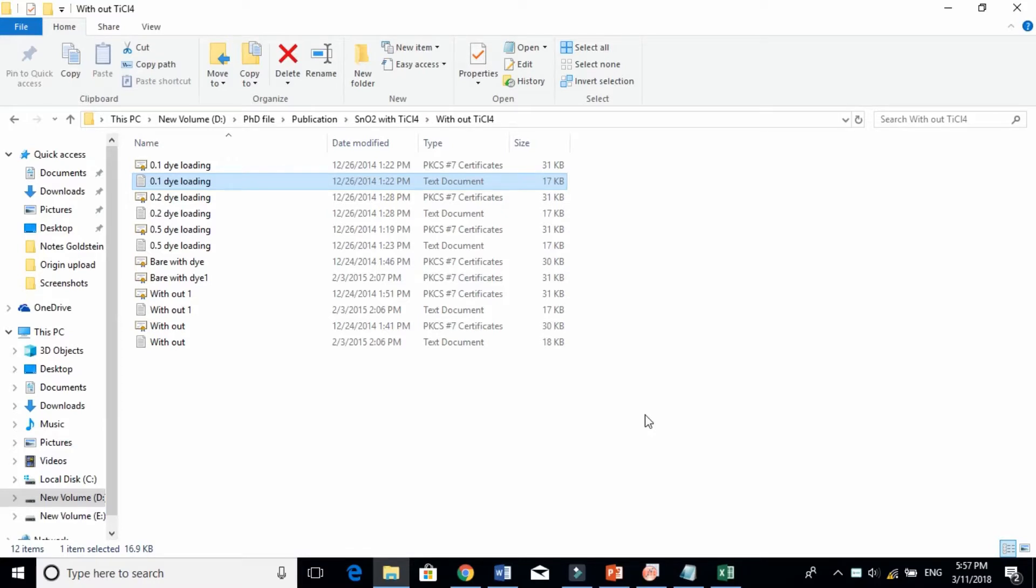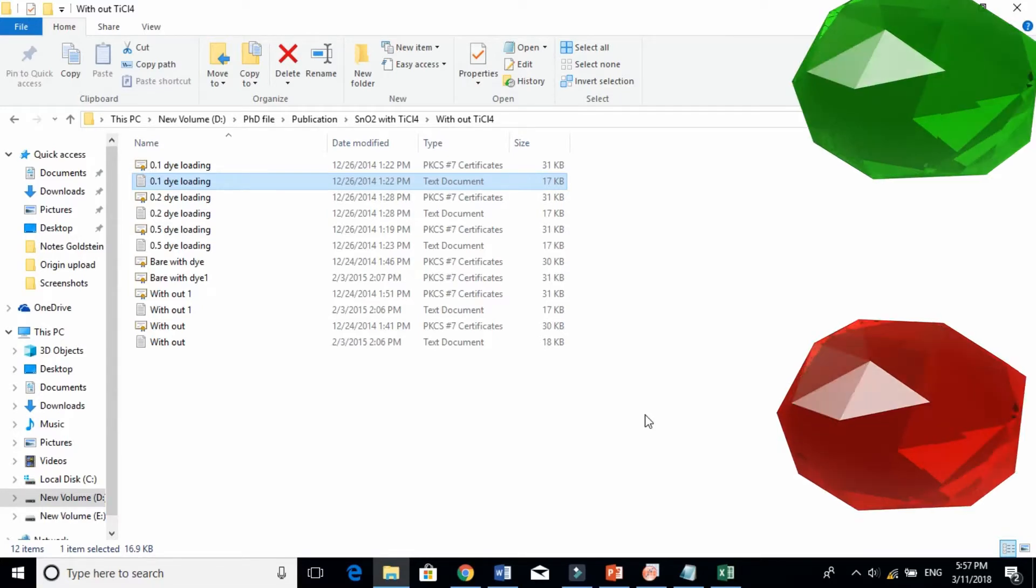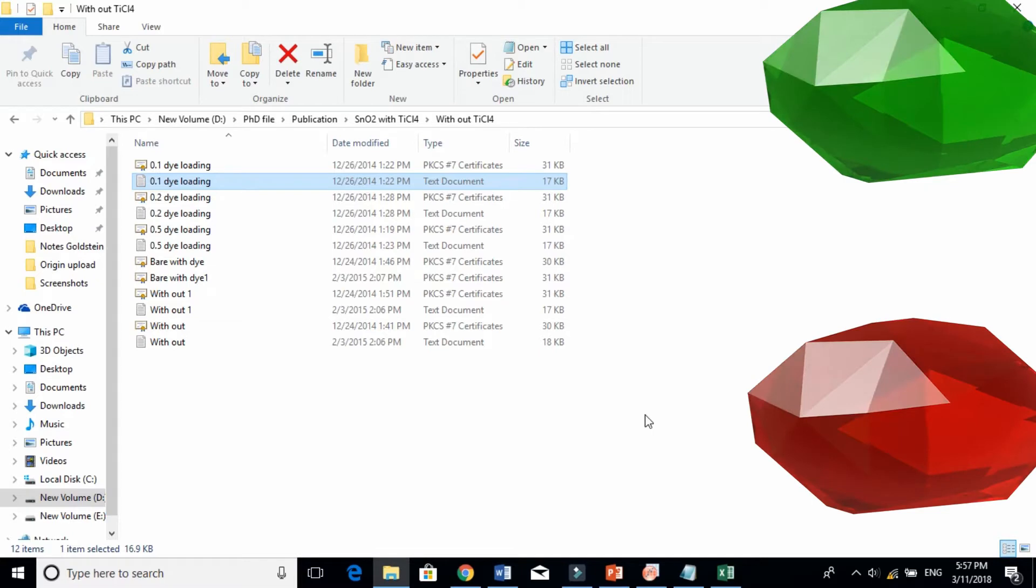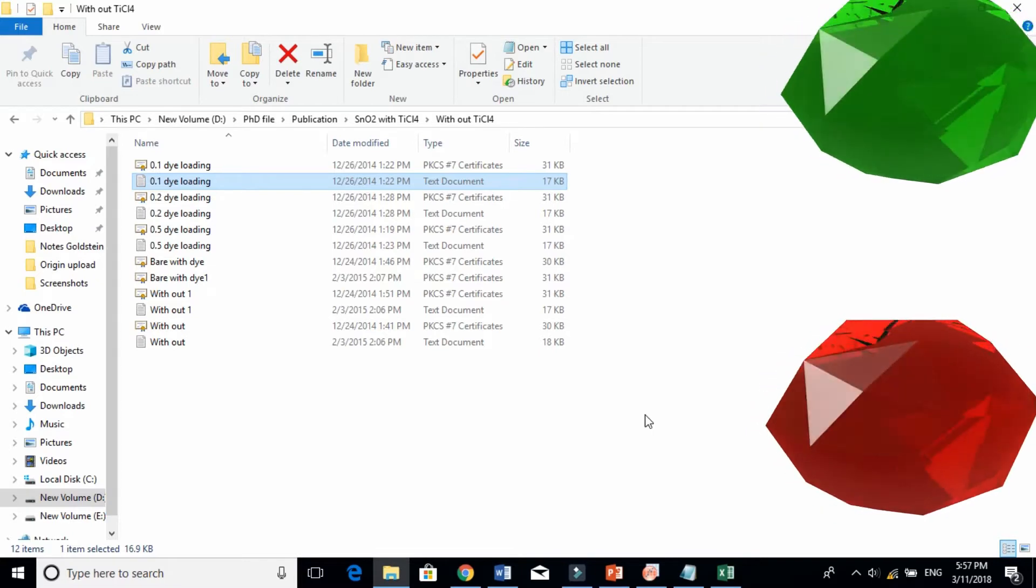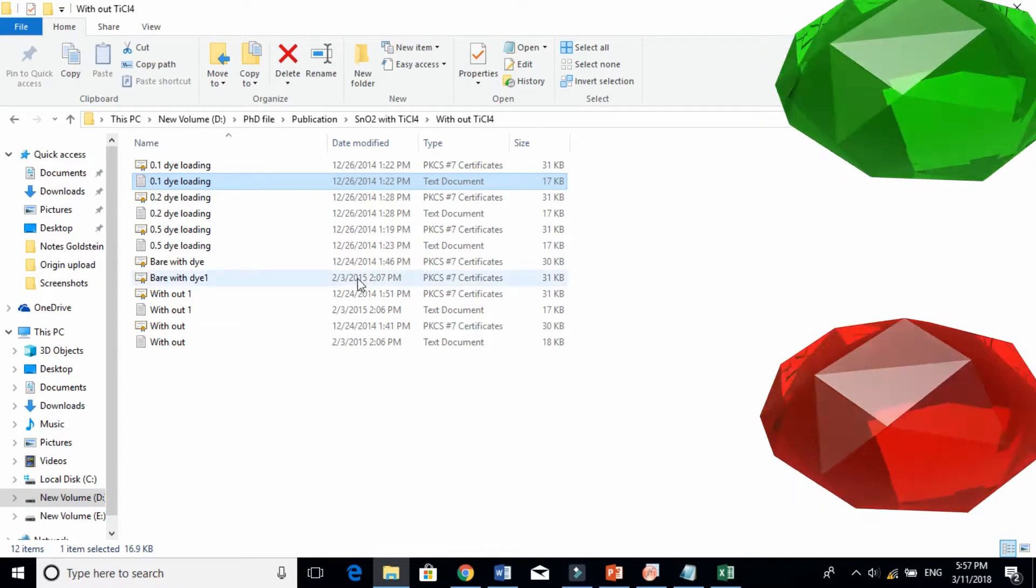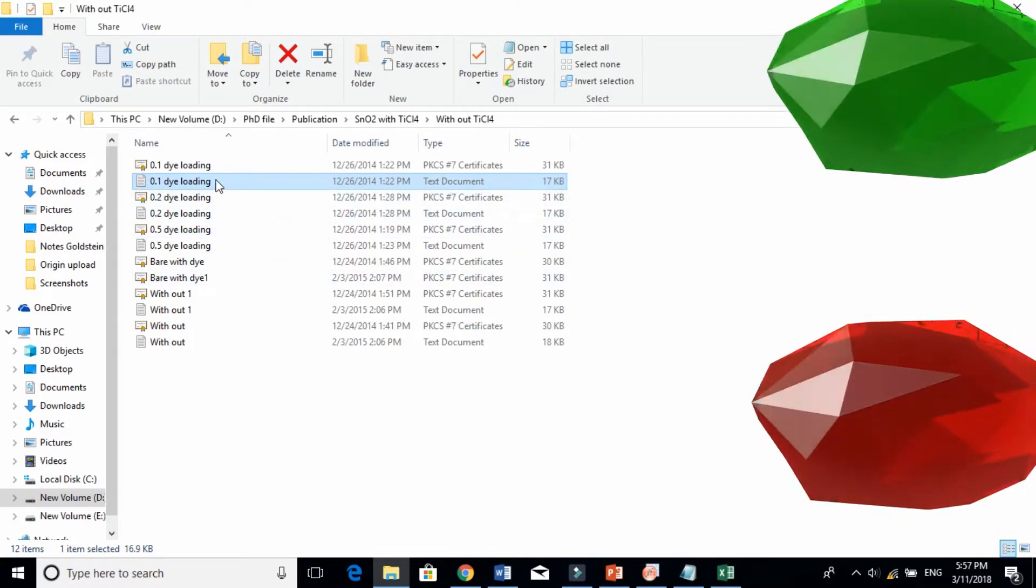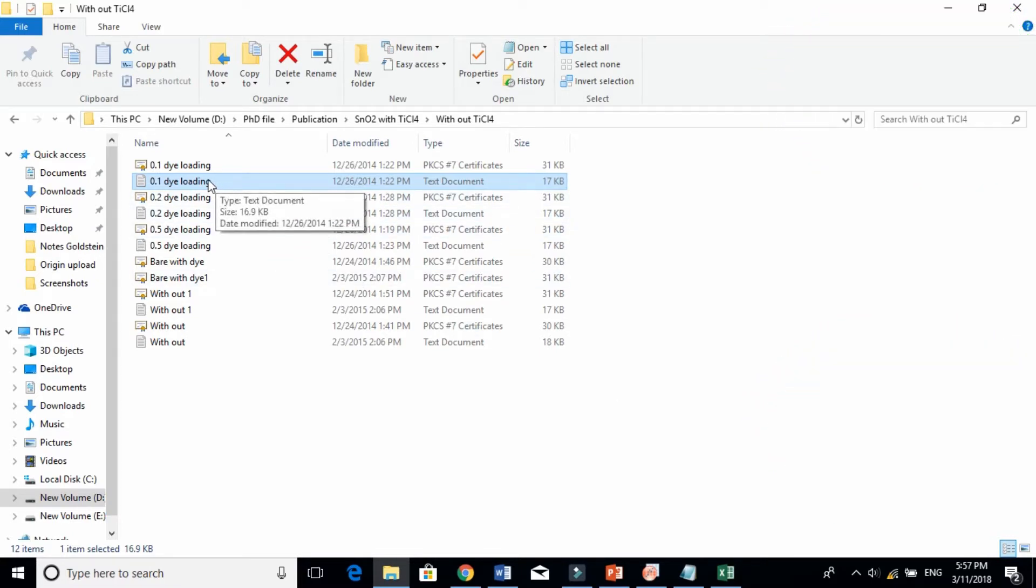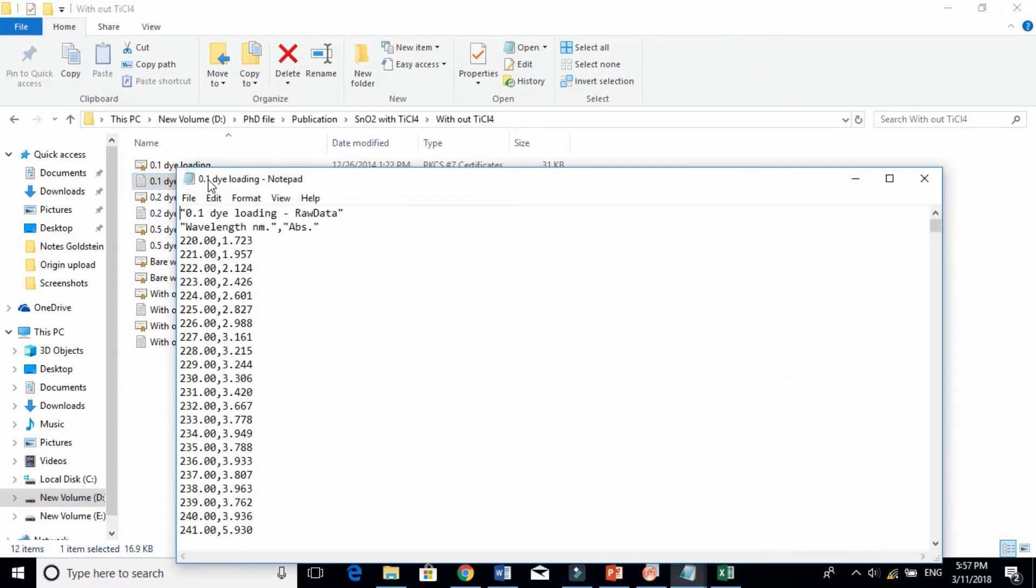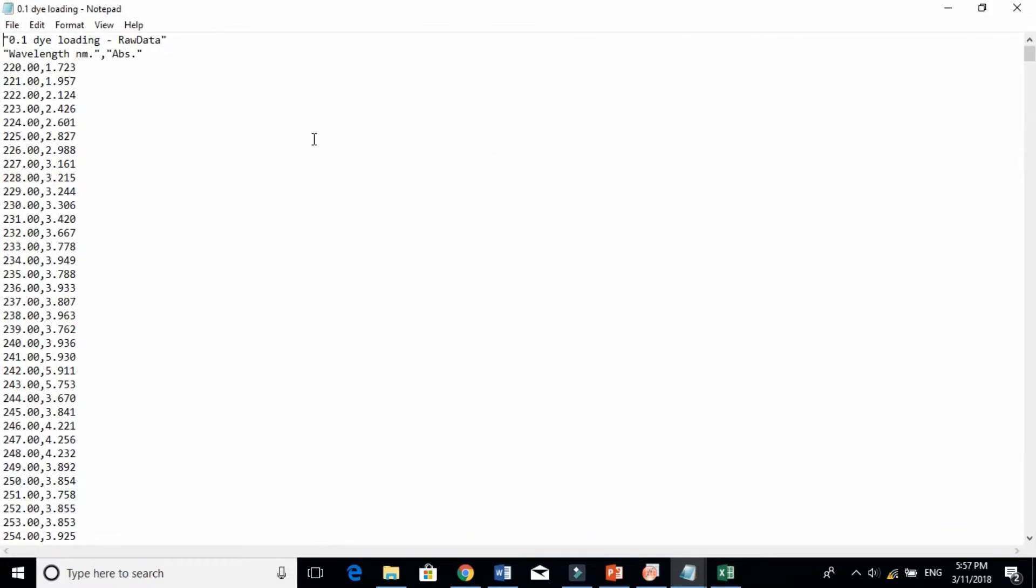All these machines' raw data files are in text form. For instance, this is absorbance data. You can see there, this is wavelength and this is absorbance.